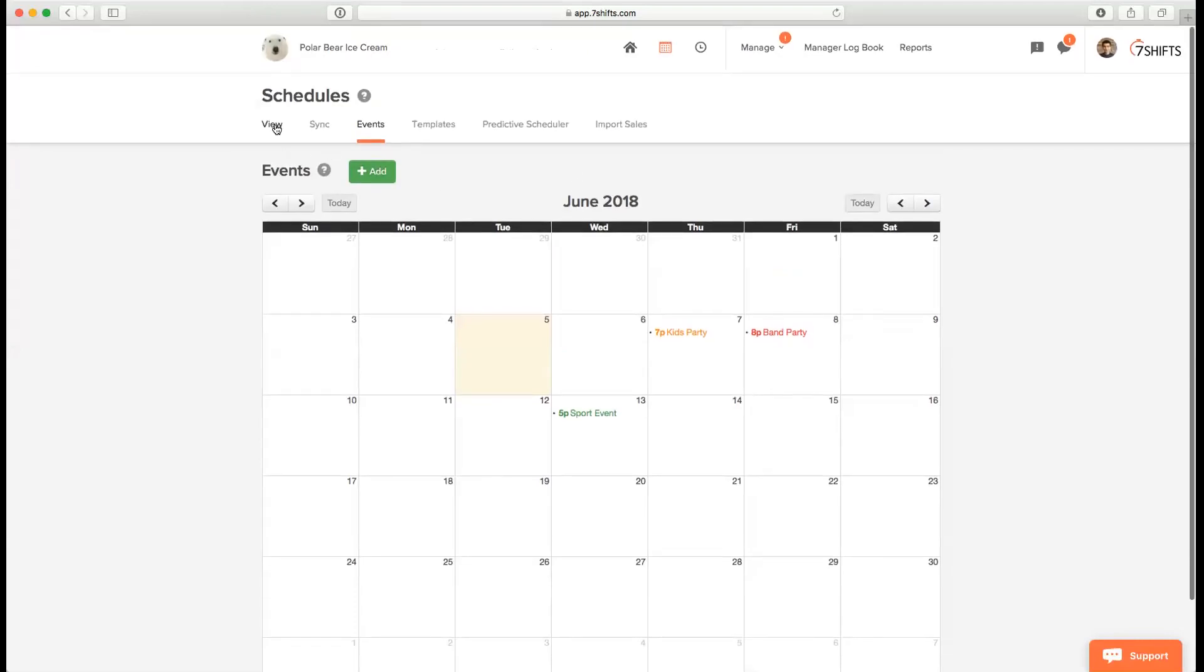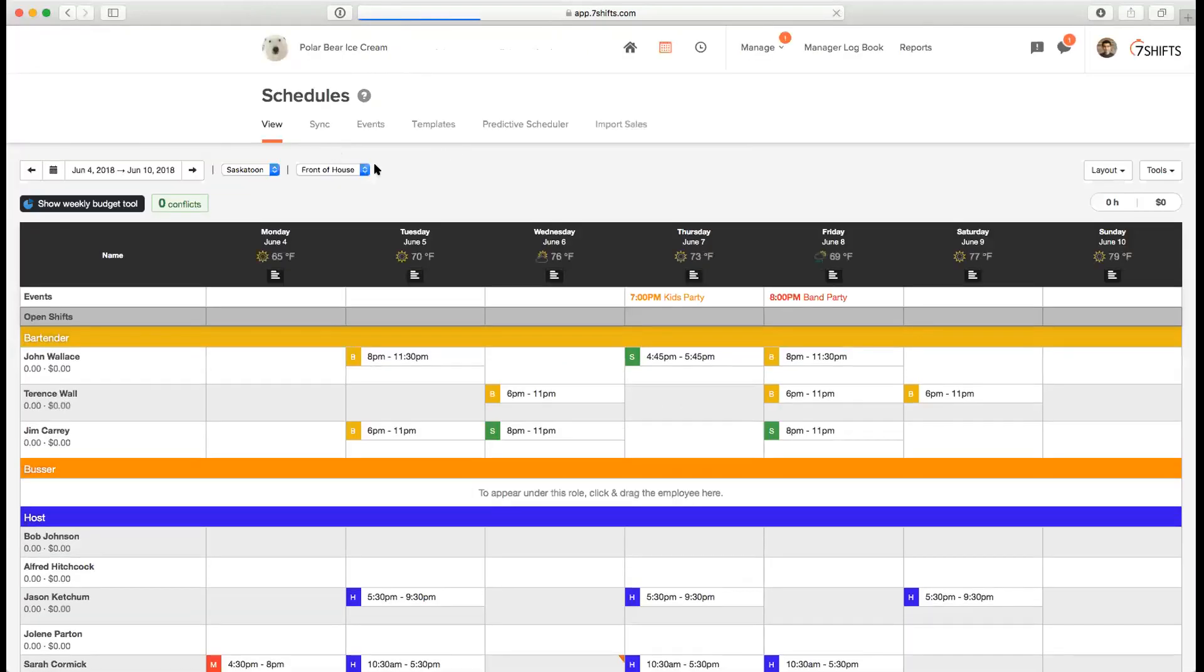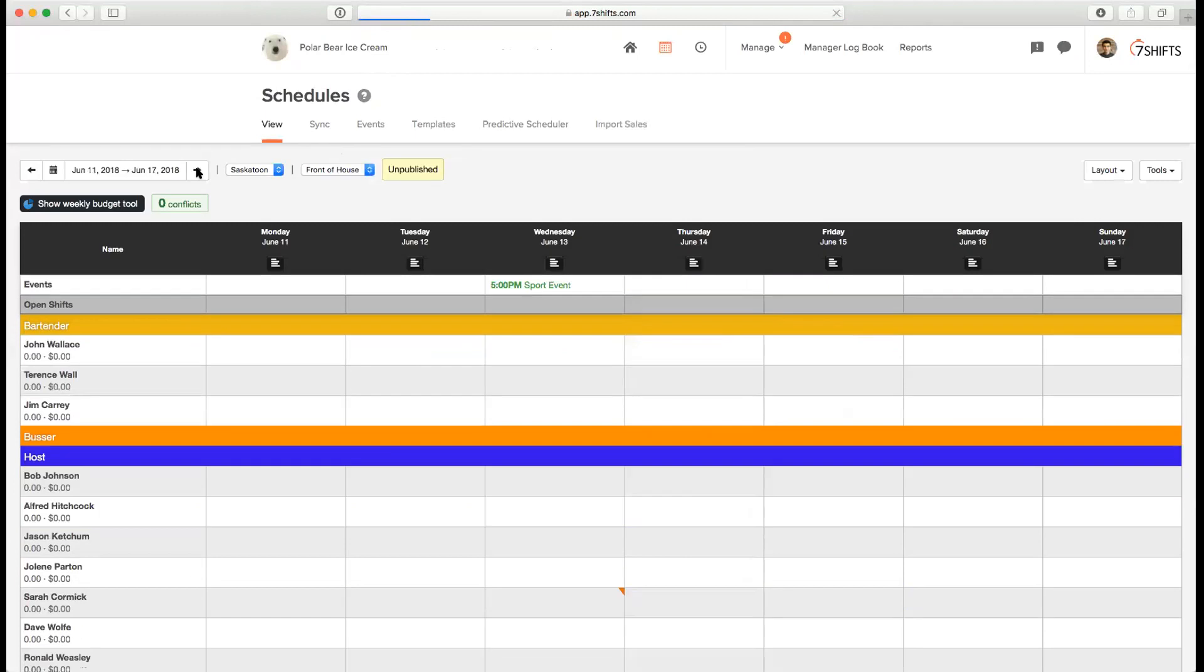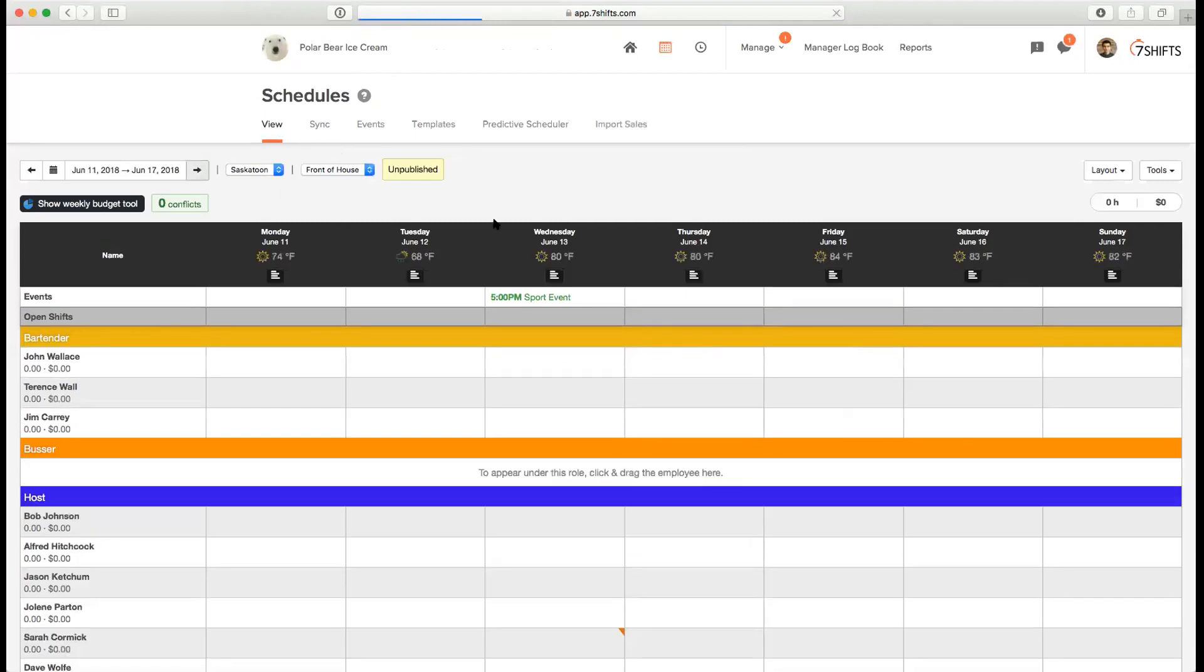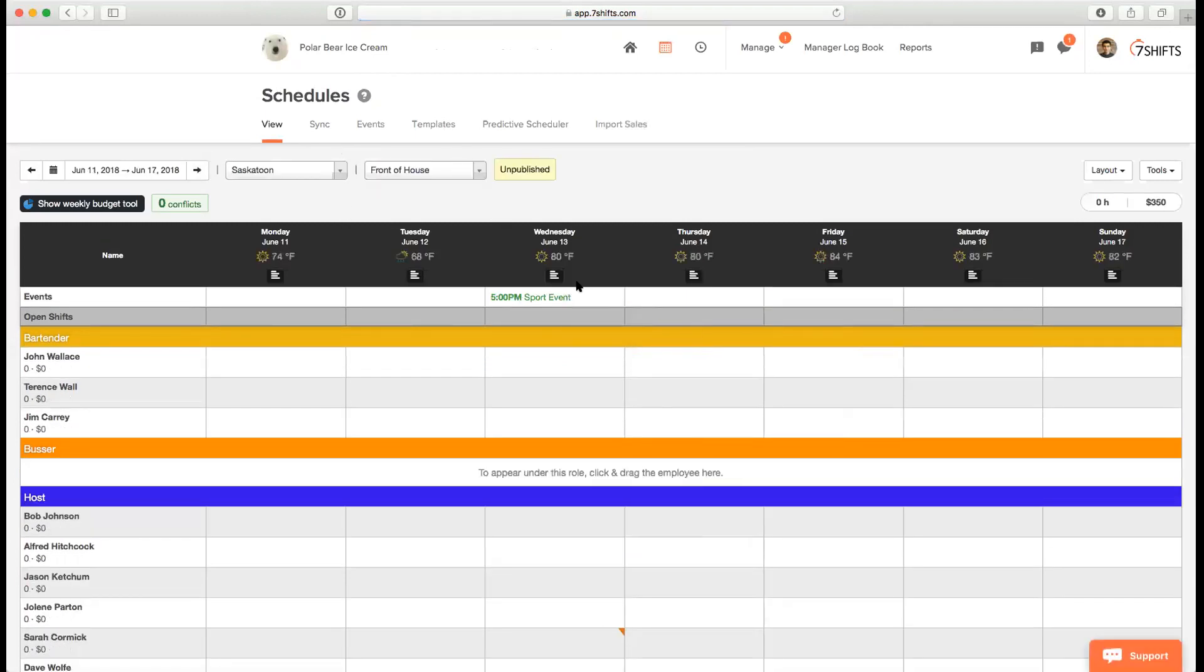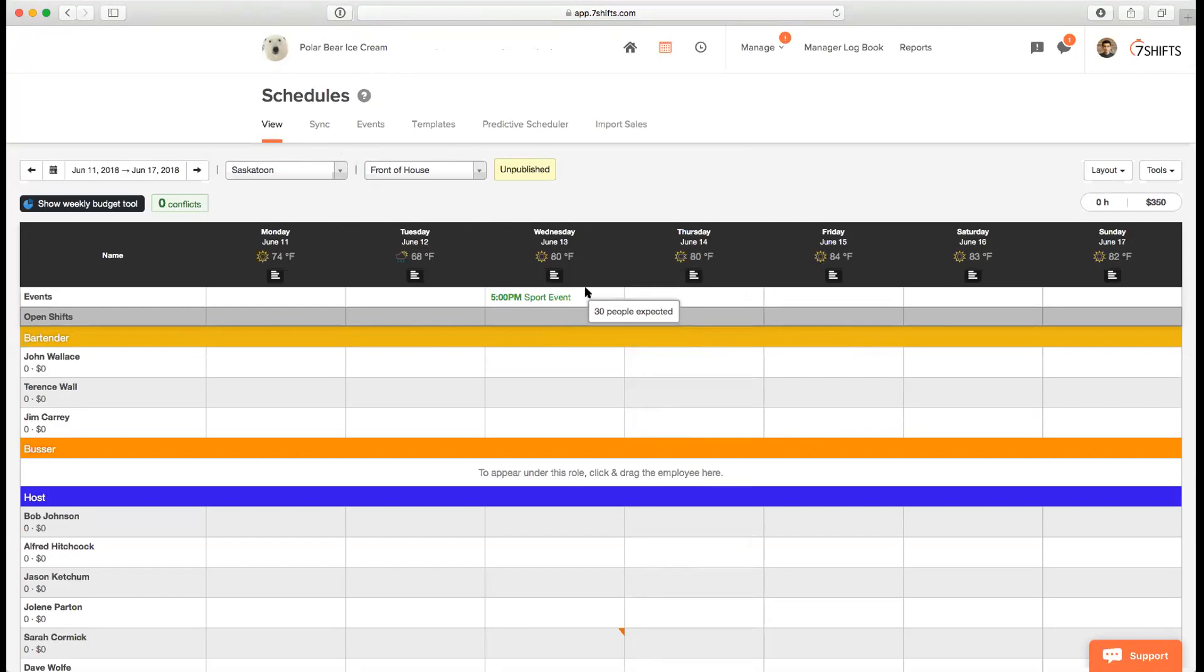Now if you go back to the Schedules page by clicking on the View tab, and if you look at the 13th of June, you'll be able to see that the event shows up. When you hover over it, you'll be able to see the description. Since events are location specific and assigned to the location itself, anyone who's assigned to that location will be able to see the event. That includes all admins, managers, and employees.